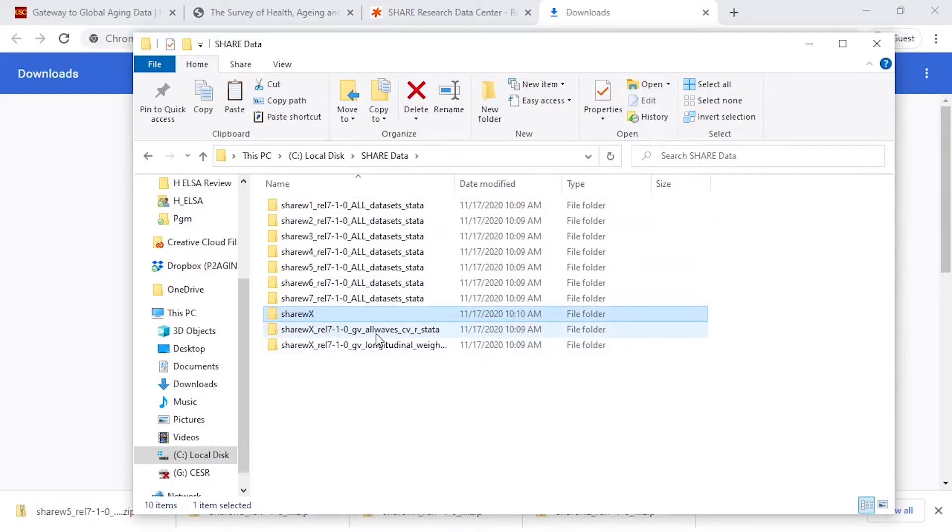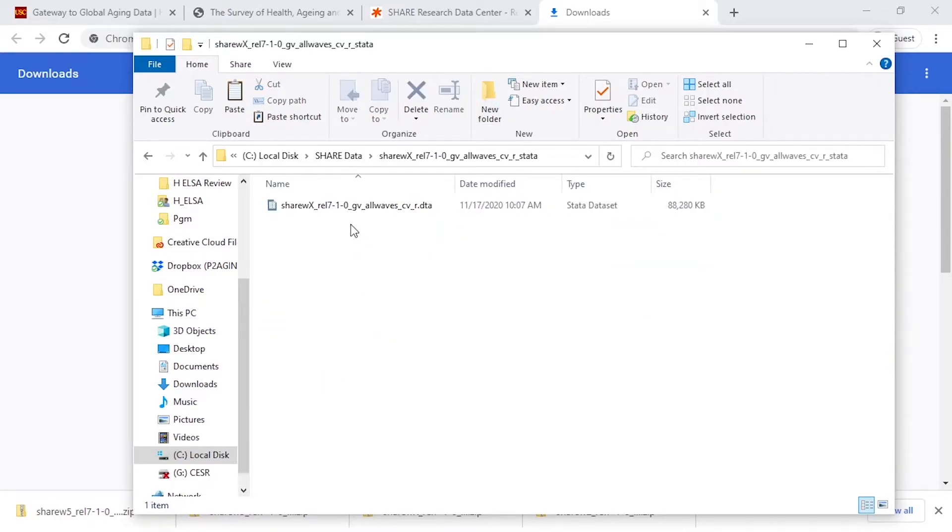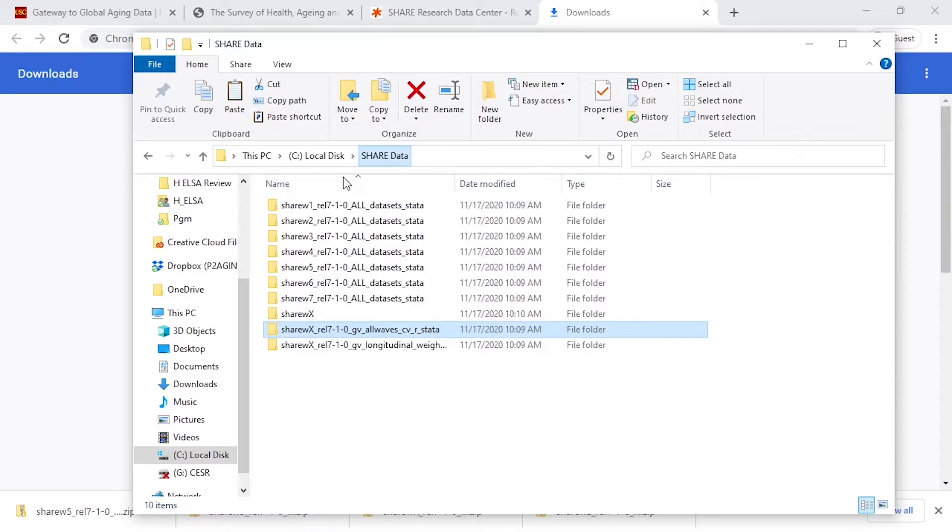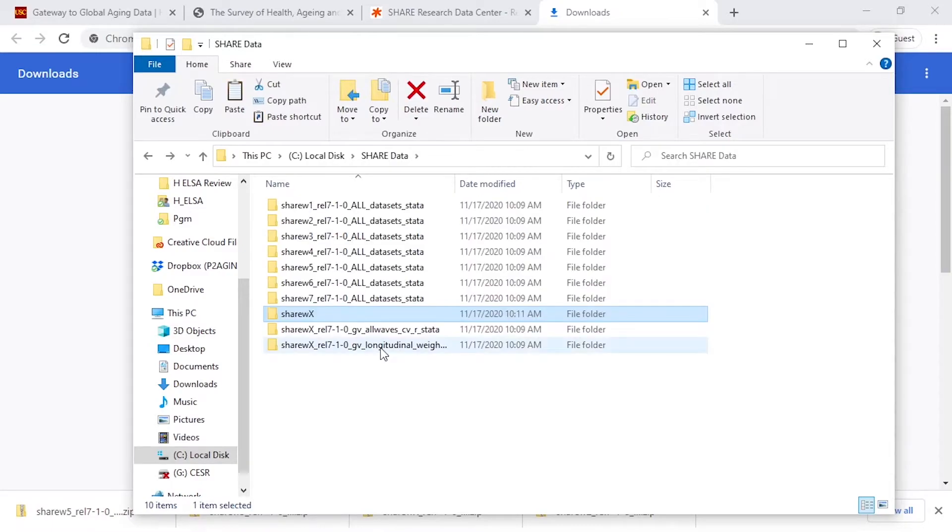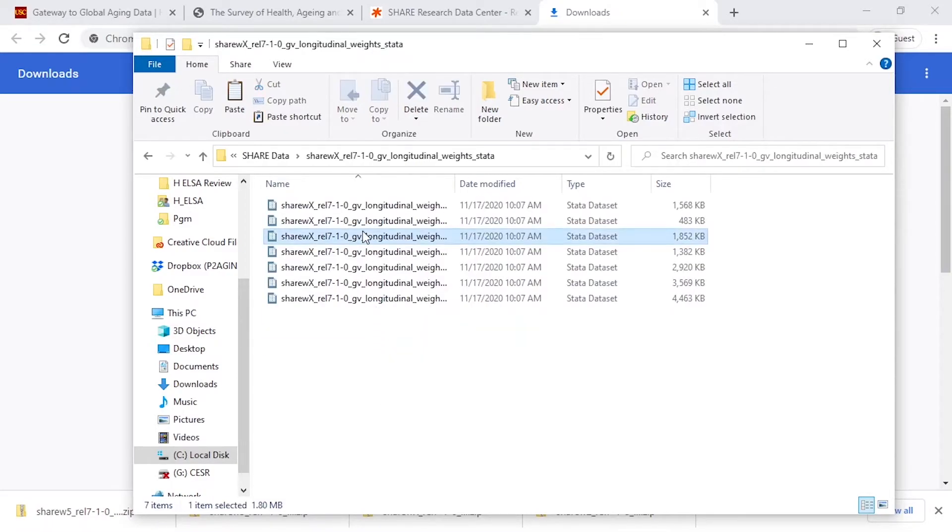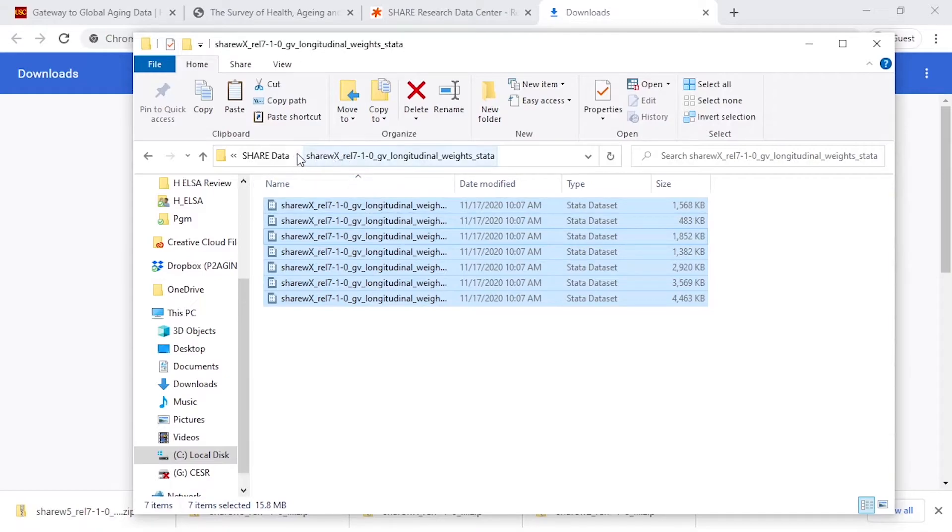we're going to place the files from both the all waves cover screen data set into that folder, and then we're also going to place all the files from the longitudinal weights folder into that separate folder.